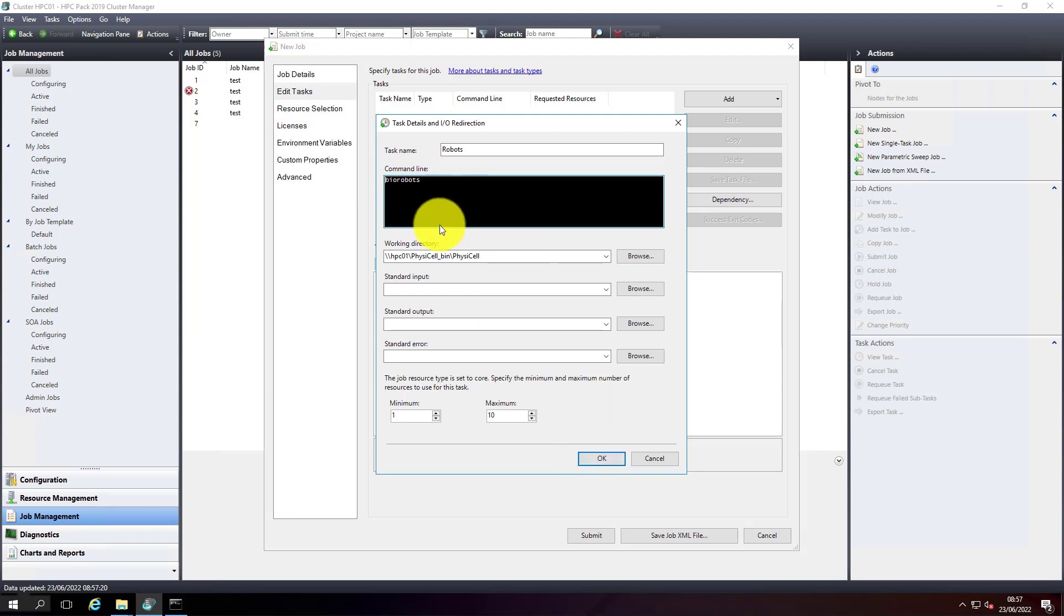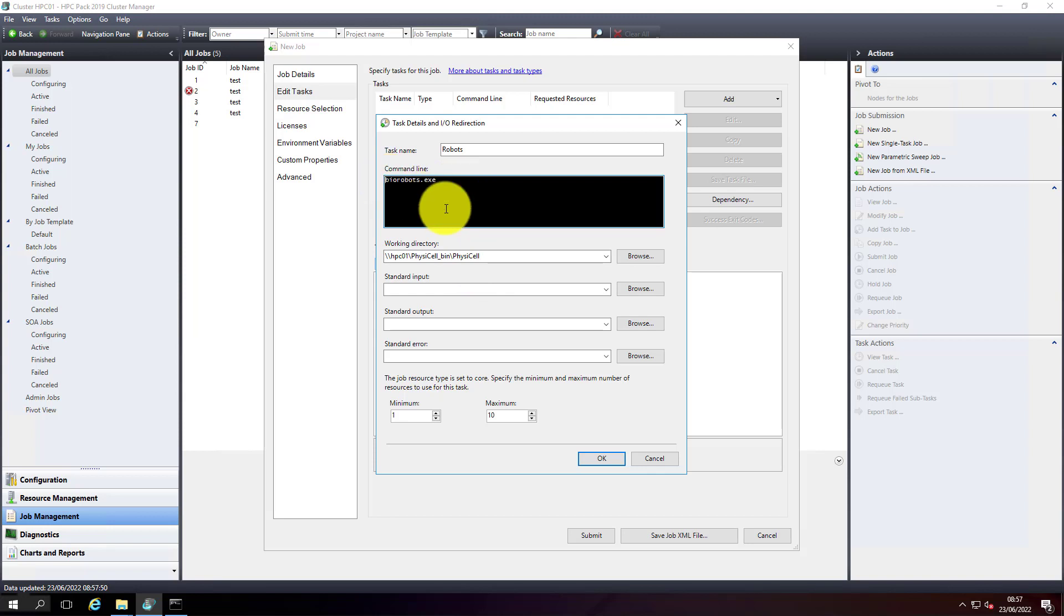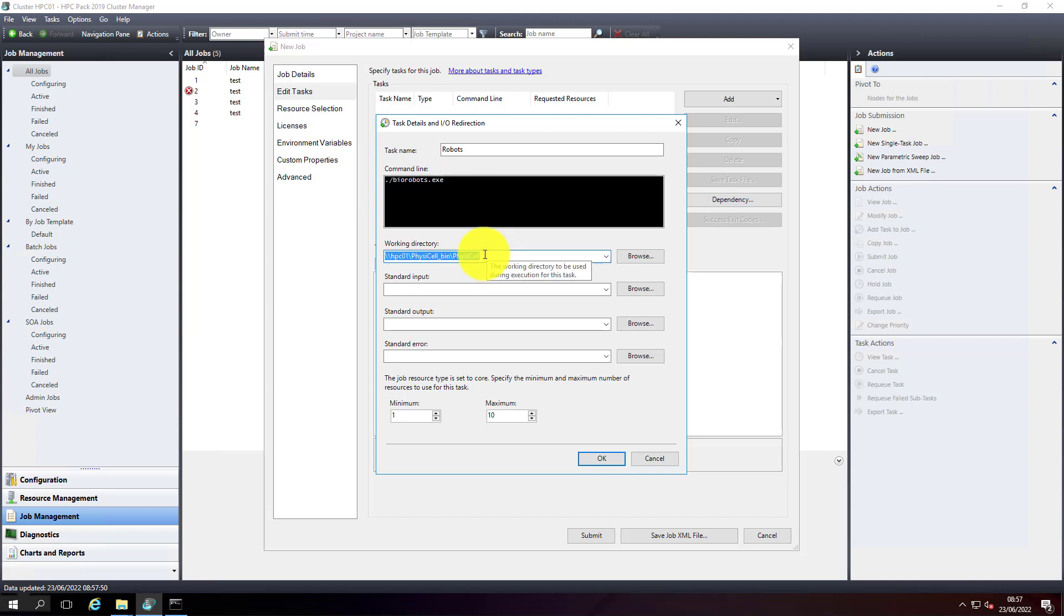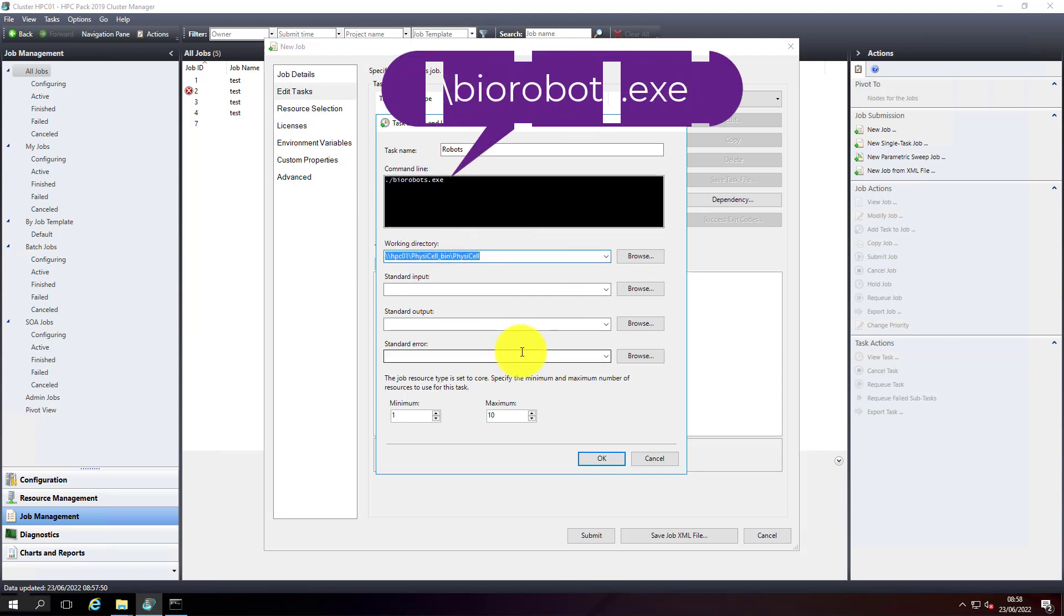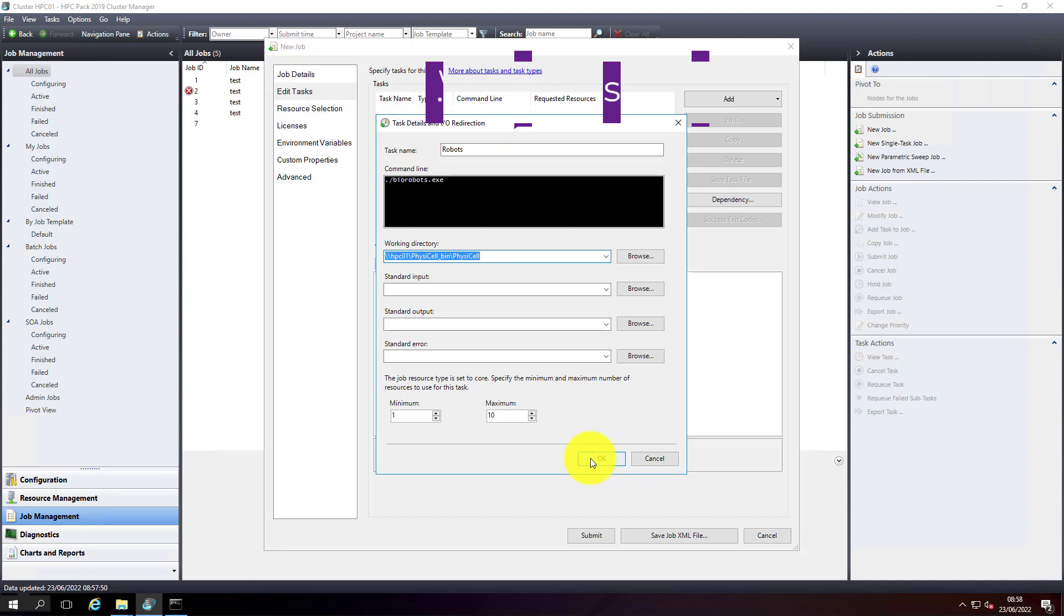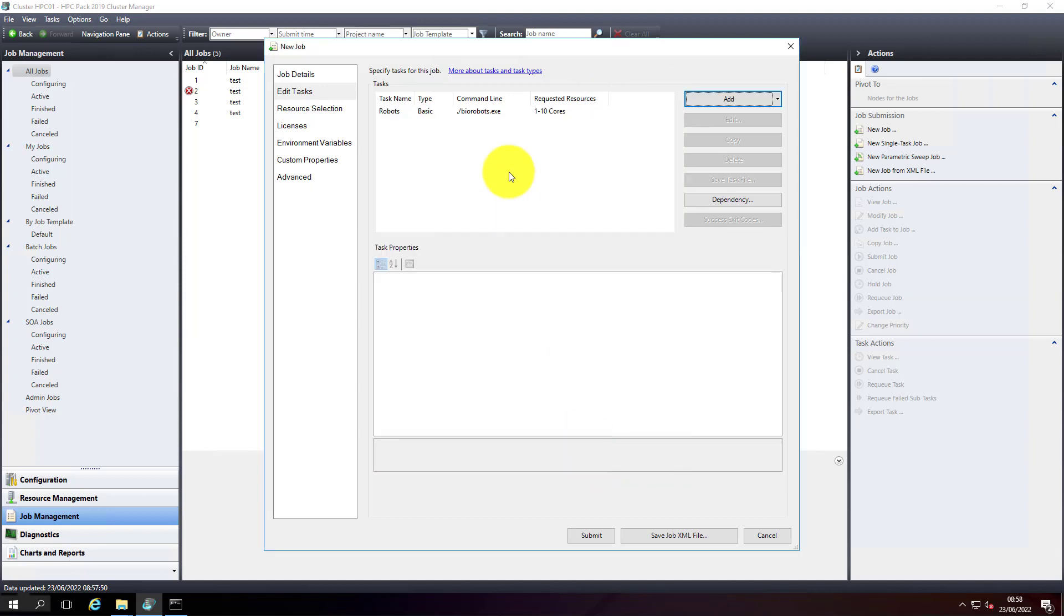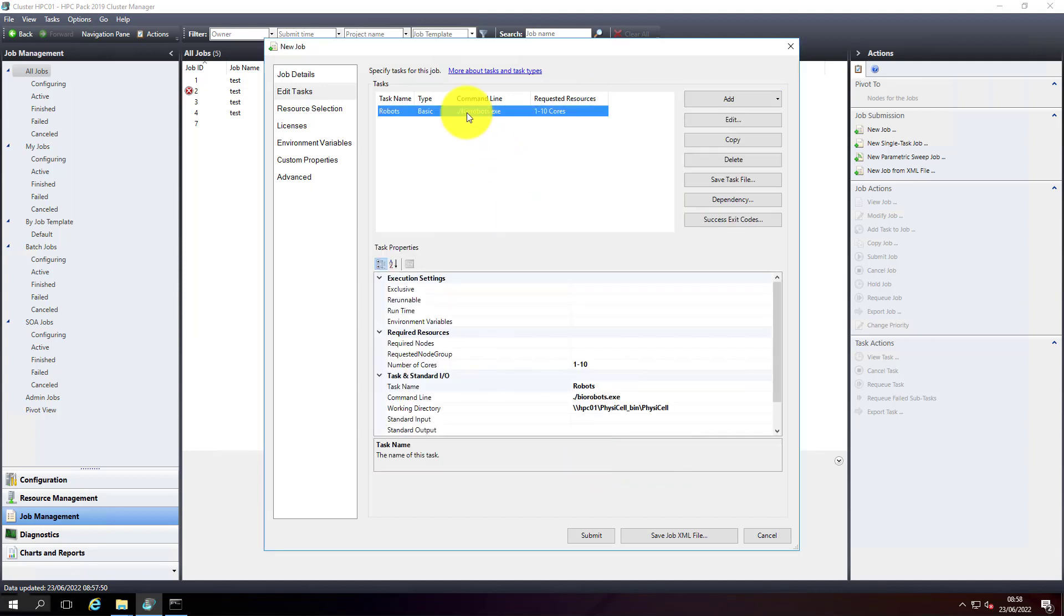Just add the command here. Our command is 'biorobots.exe'. This particular task will execute biorobots.exe from this particular folder and it will utilize up to maximum 10 cores. Let's click OK.